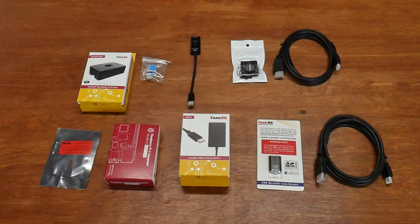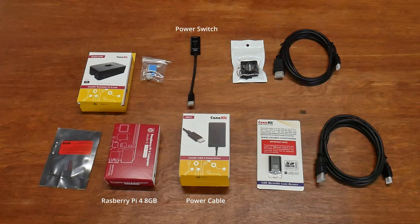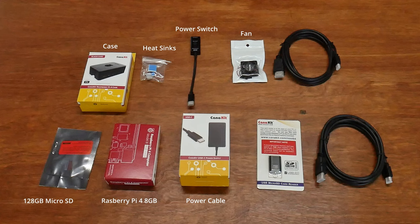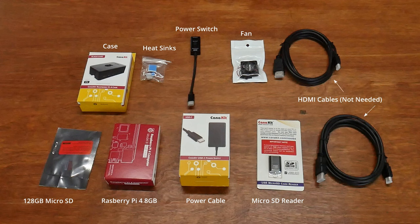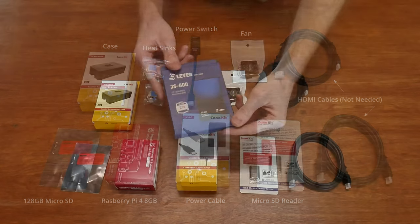The items included in this kit are a Raspberry Pi, a power cable and switch, heat sinks and a fan, a case, a 128 gigabyte micro SD card, a USB micro SD card reader, and some HDMI cables you don't really need.